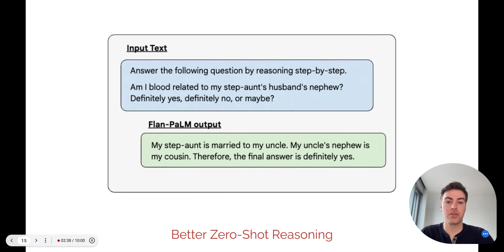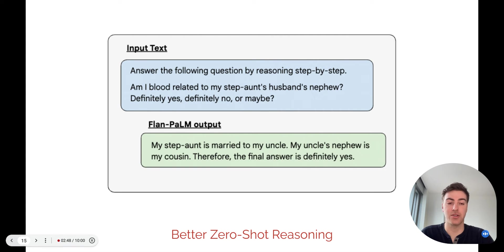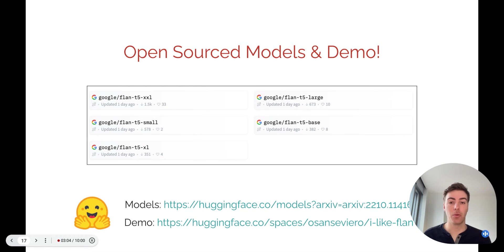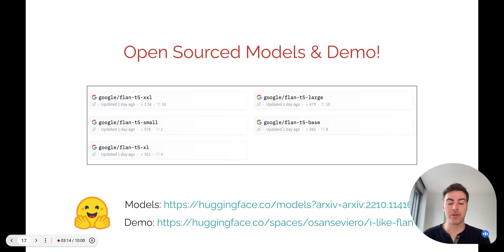For the third key result, chain-of-thought fine-tuning unlocks much better reasoning capabilities in a zero-shot setting. In this example, the model is asked to answer and explain its reasoning to a tricky question, decipher the answer correctly, and provides a distilled explanation of why someone is biologically related to their step-aunt's husband's nephew. Lastly, we open-sourced five models for anyone to try out. We're tremendously grateful to the community for already making these available in HuggingFace and for setting up a demo for other researchers to play with.